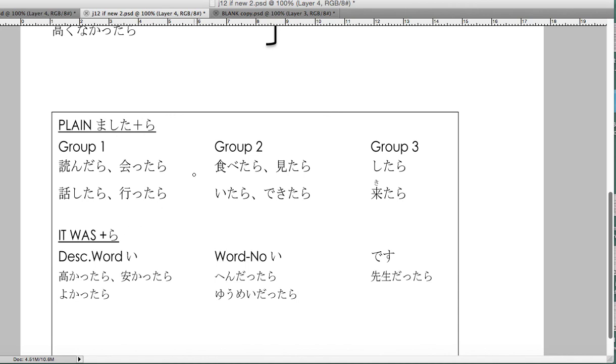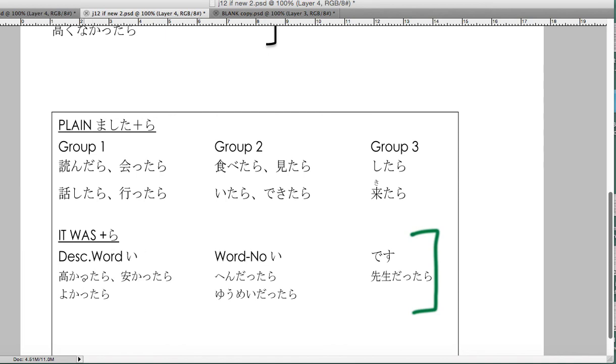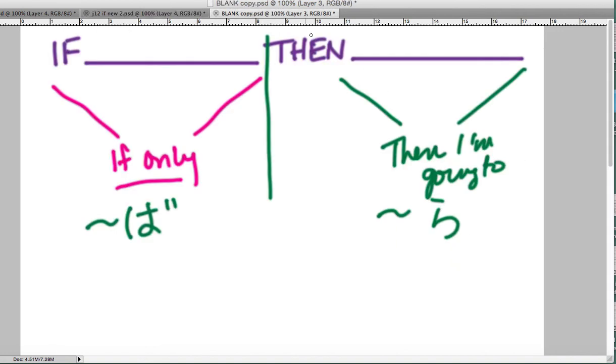Then this is what also works for describing words: takakatara - if it was expensive, well there's no way I'm gonna buy it. So these are also coming off the past: takakatara, hen datara. Again, you make the choice: where are you putting your emphasis on? The if only this would happen in my dreams kind of thing - that's the ba. Or wow, if that happened, here's what I'm gonna do - that's the tara.